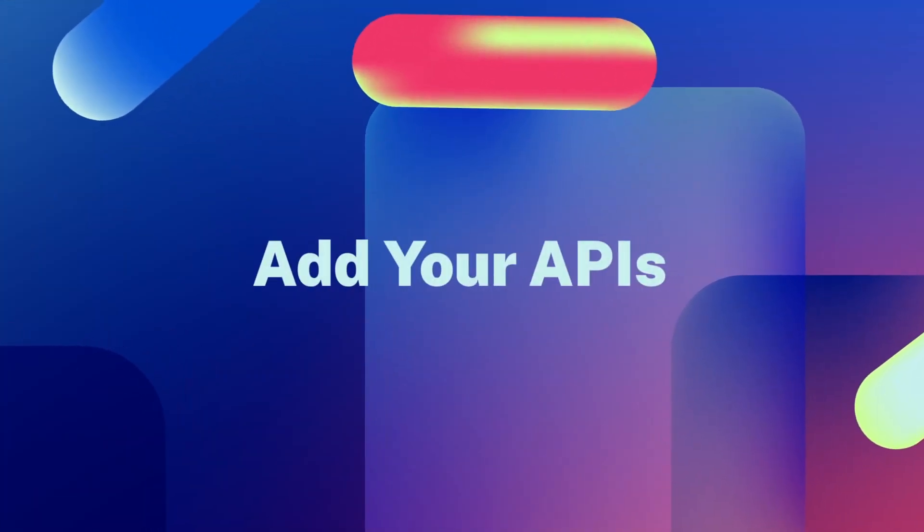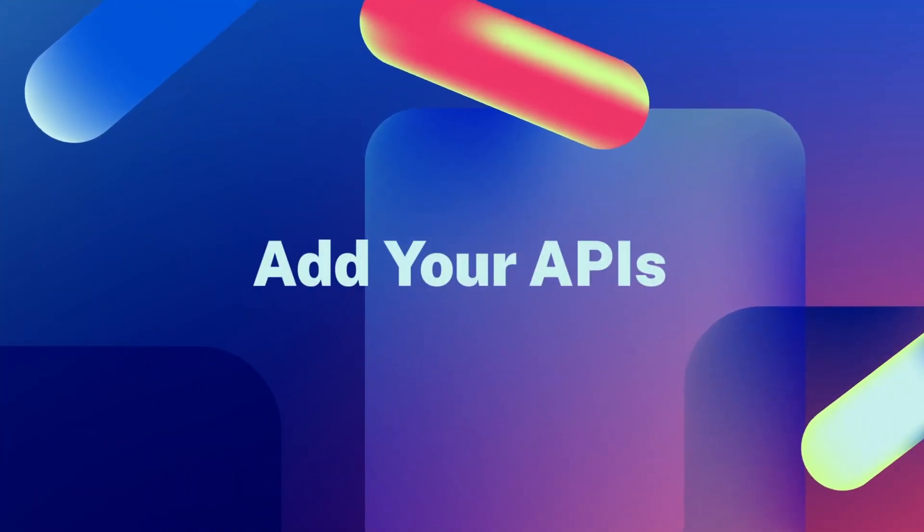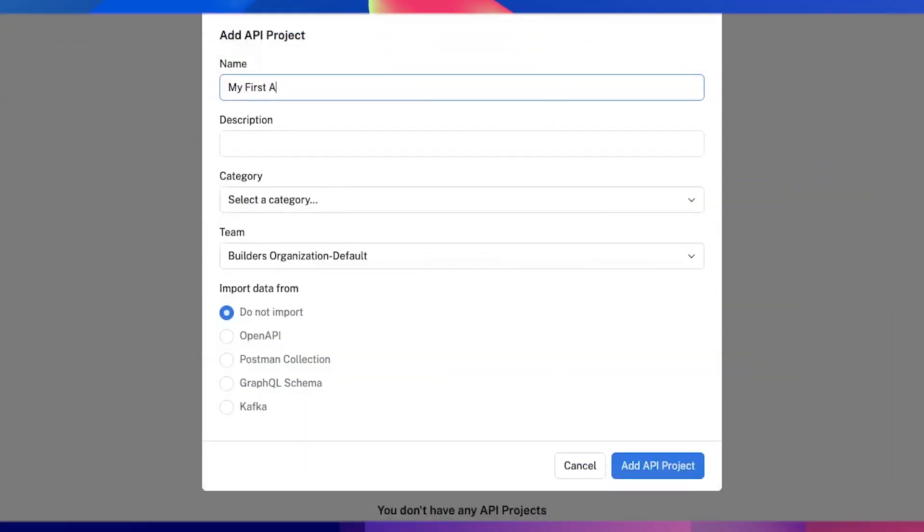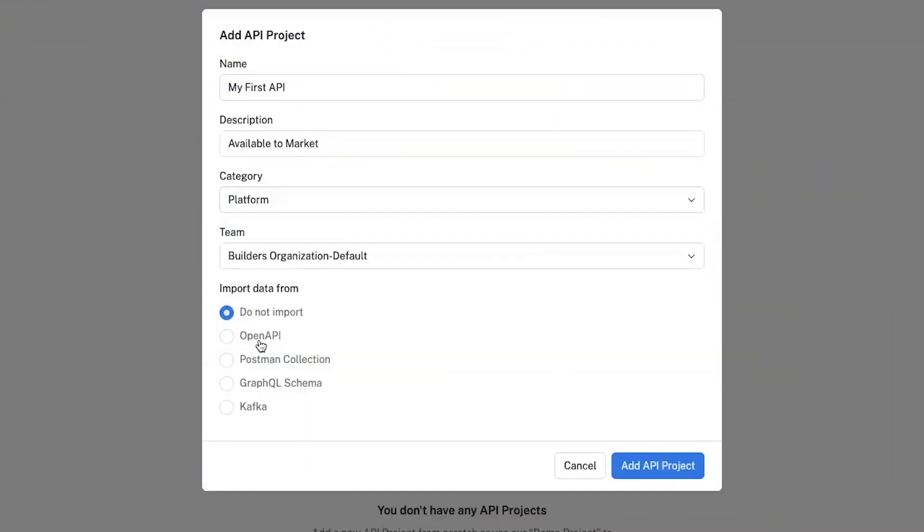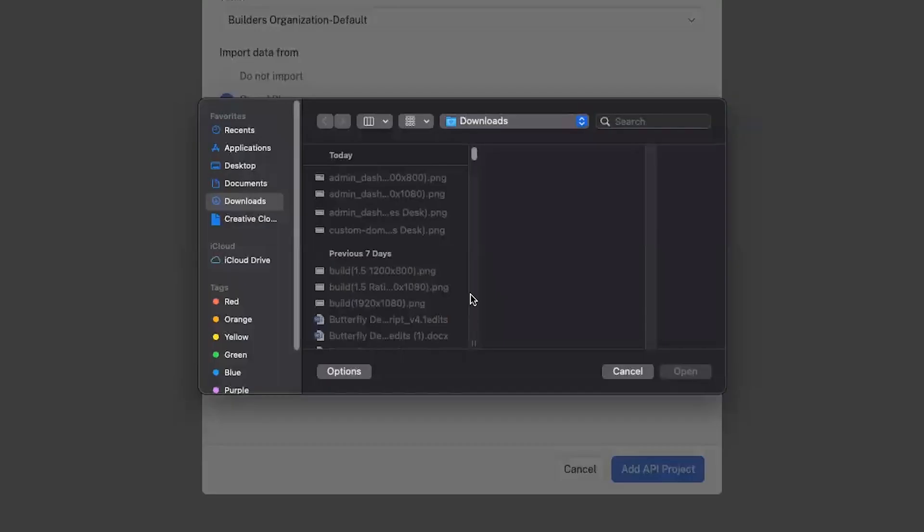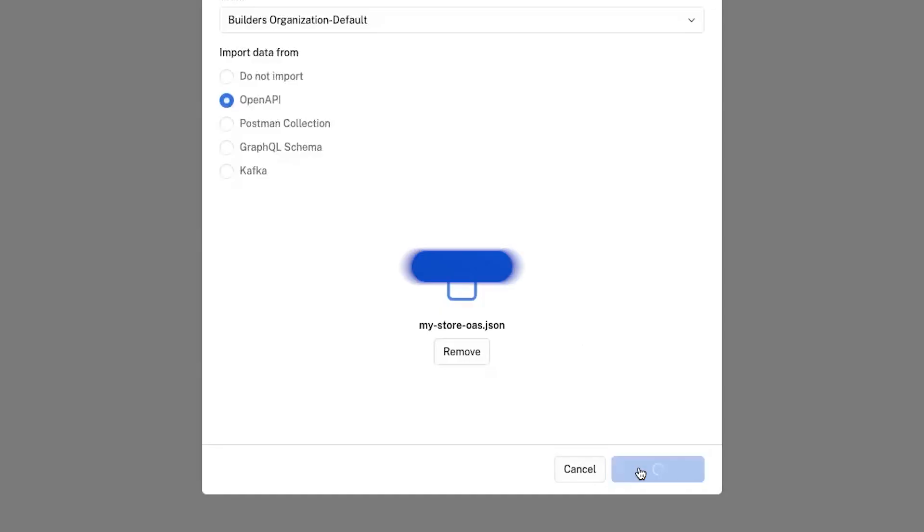Now those builders and admins are ready to start adding APIs in your hub. And adding an API is as easy as uploading an API spec in just a few simple clicks.